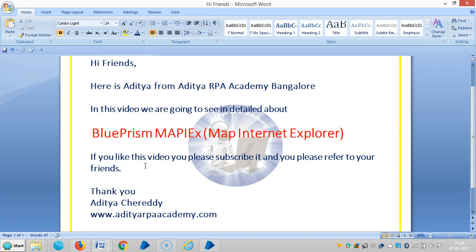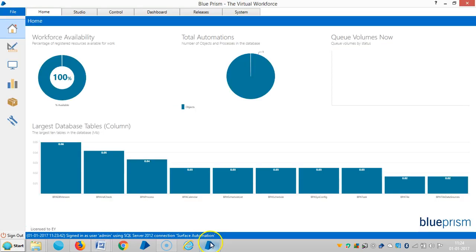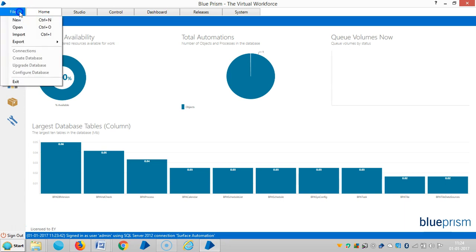In this video we are going to see in detail about Blue Prism MapX, which means MapX Internet Explorer. For this we need to download the Visual Business Object from the library.